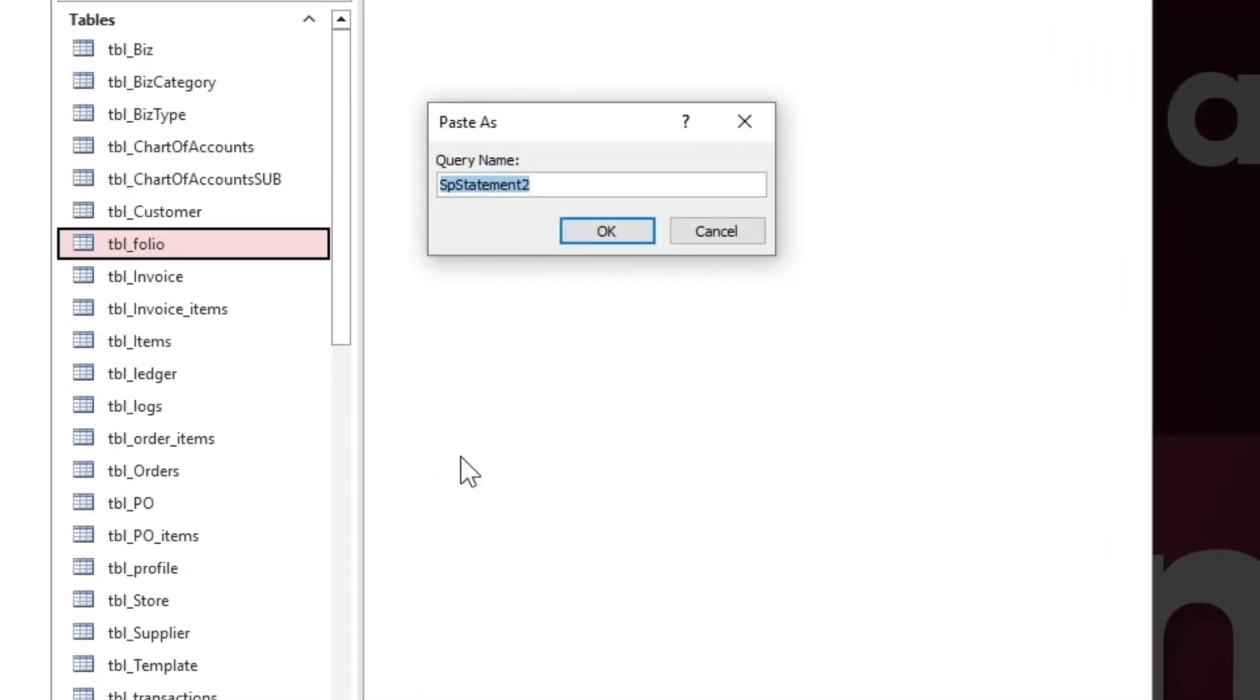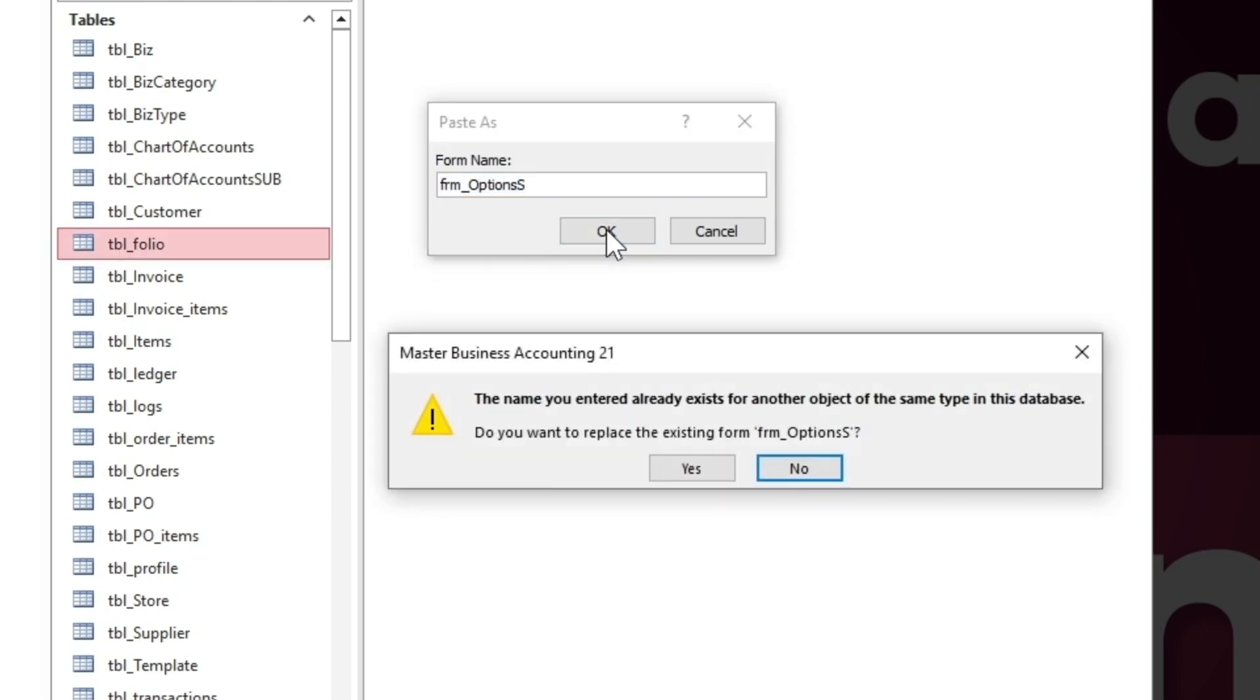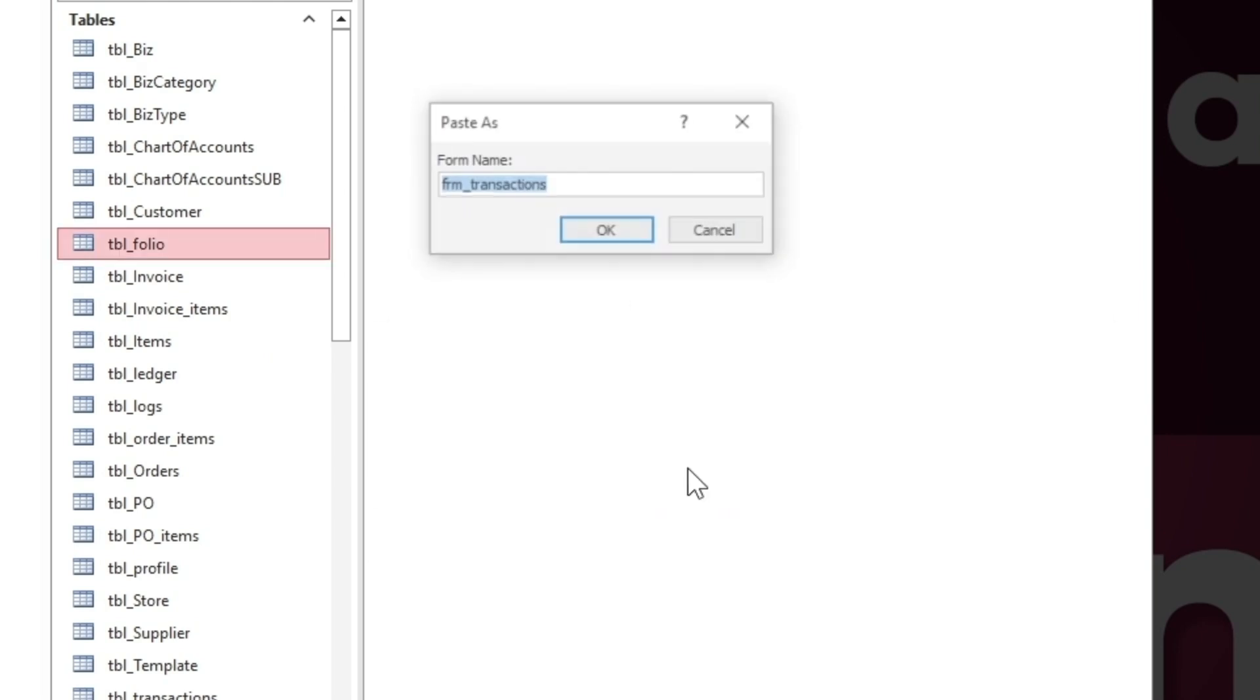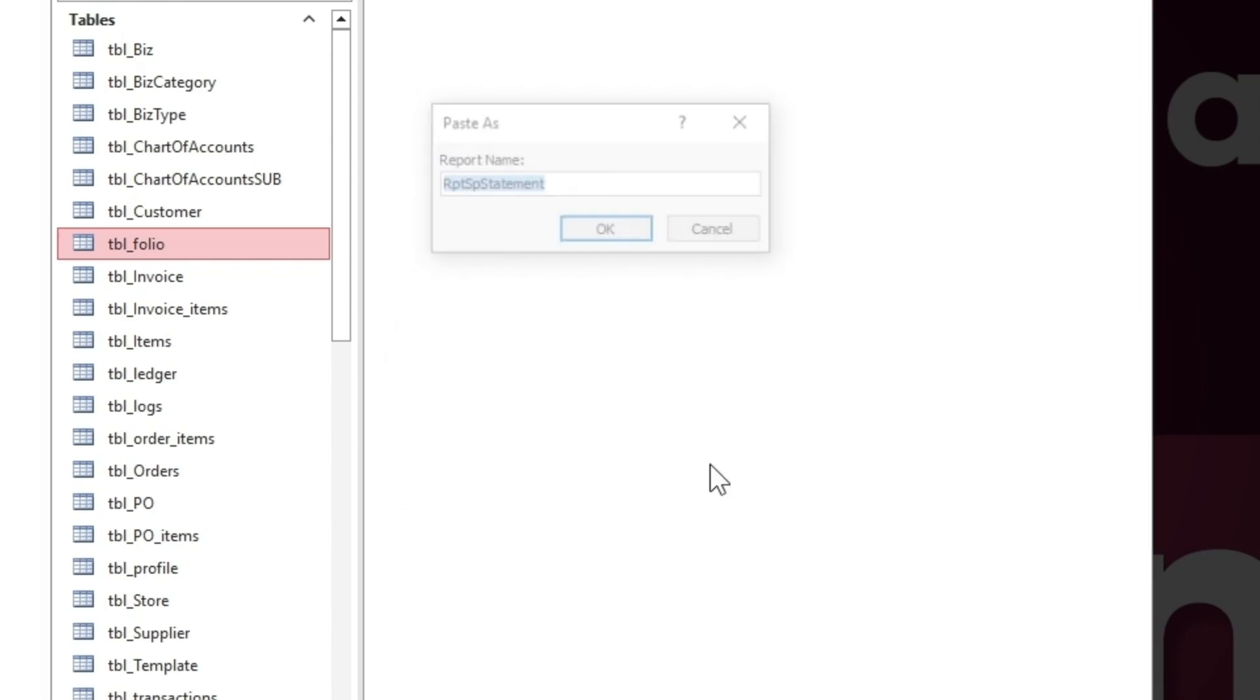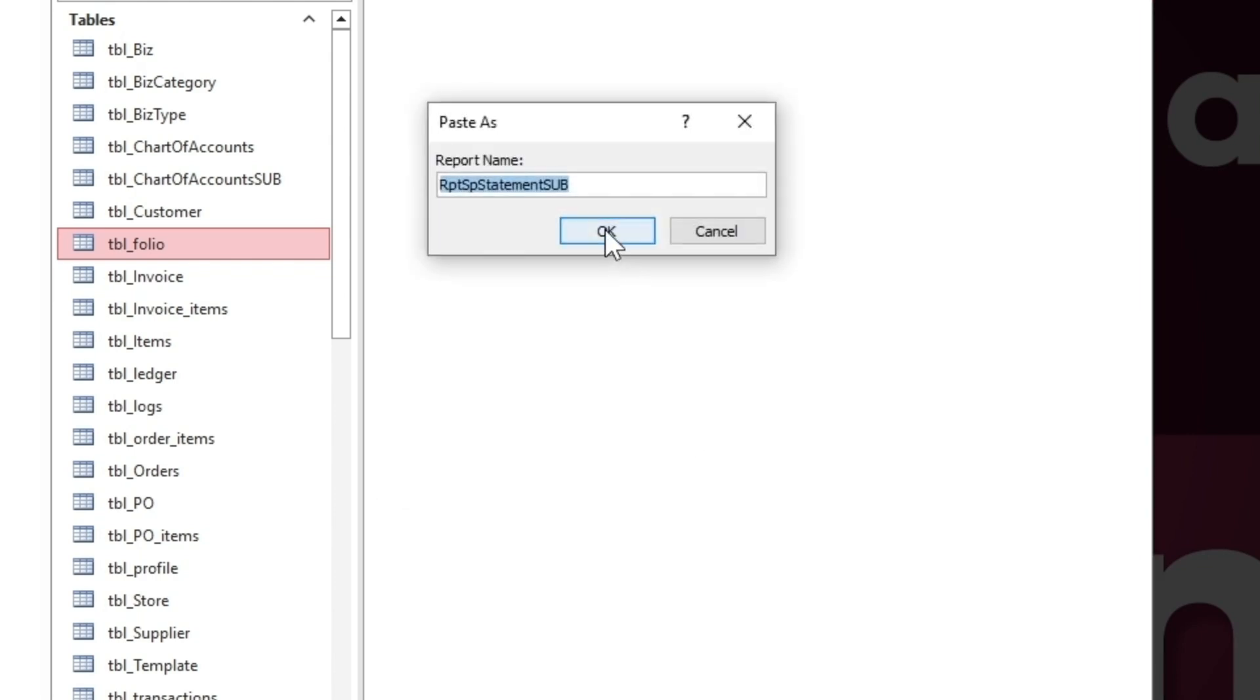The second query is copied. You have to replace the existing options form and the transactions form. The rest of the query and both reports are also copied.